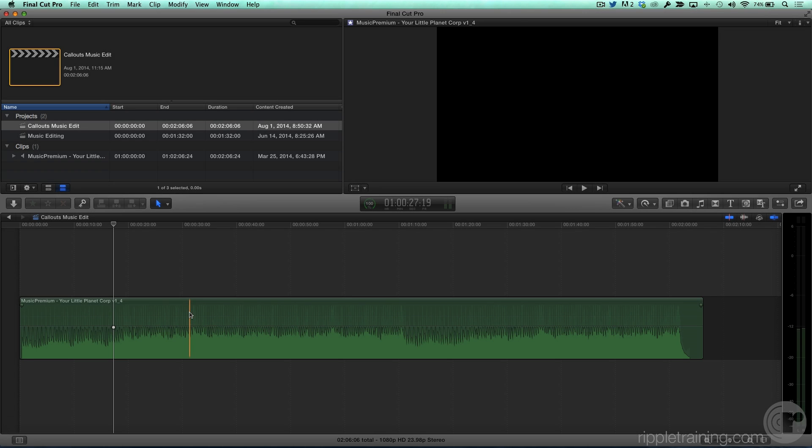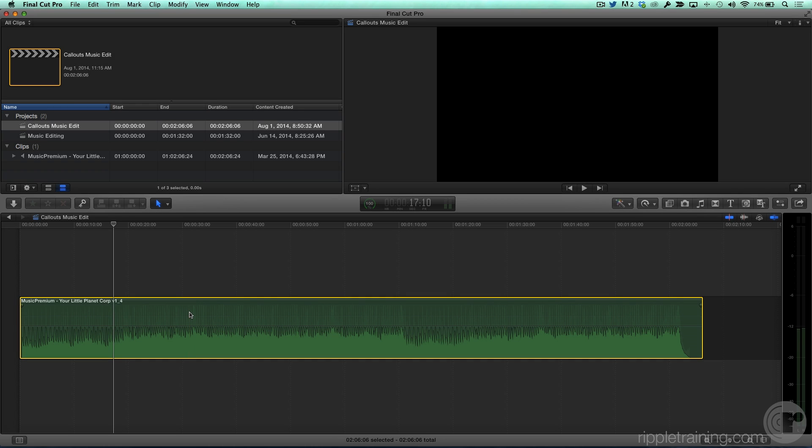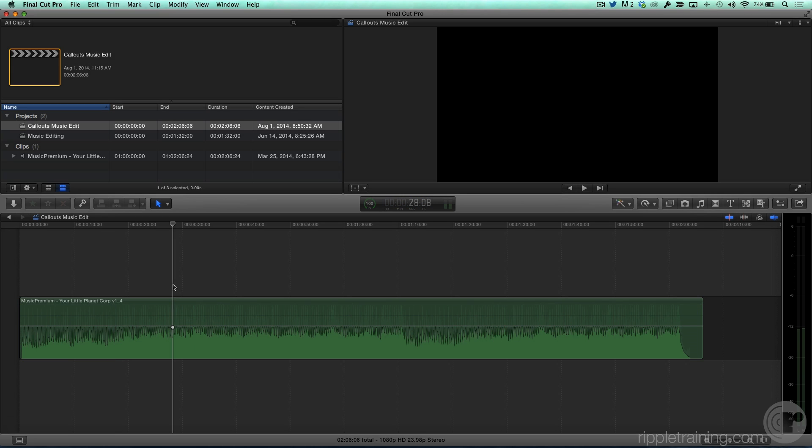You can see I've already added a music track. You'll notice when I select the track and press Control D that the duration is over 2 minutes long. Well, that's not going to do because I really need it about a minute and 30 for the teaser trailer that we're doing for our Callouts plugin.